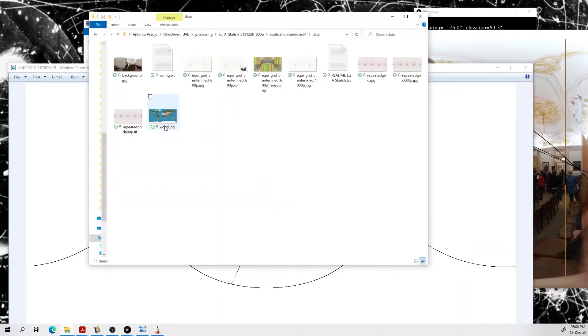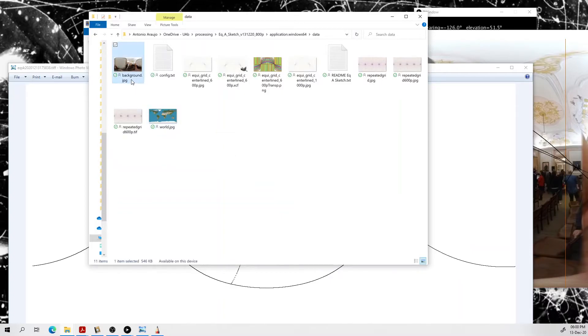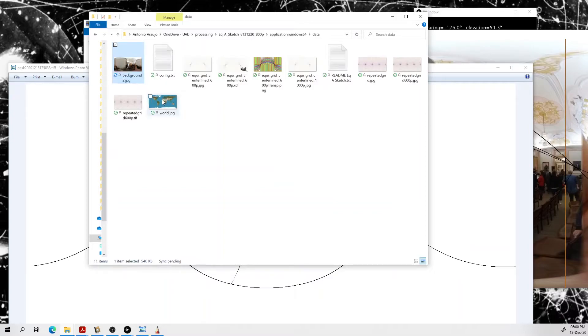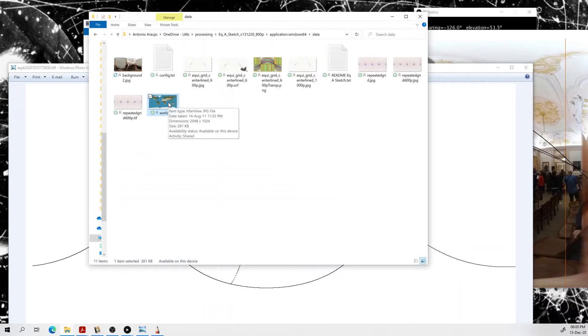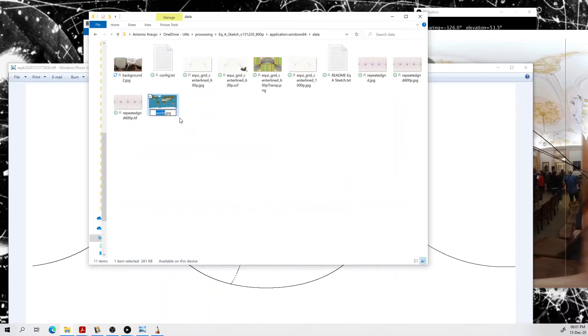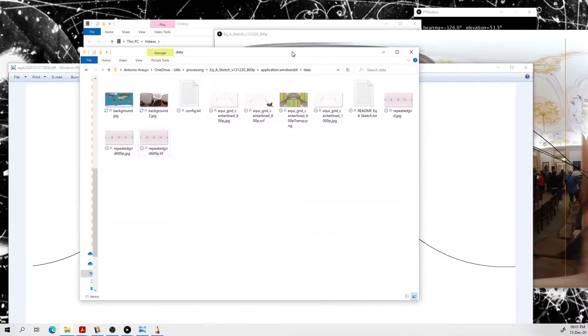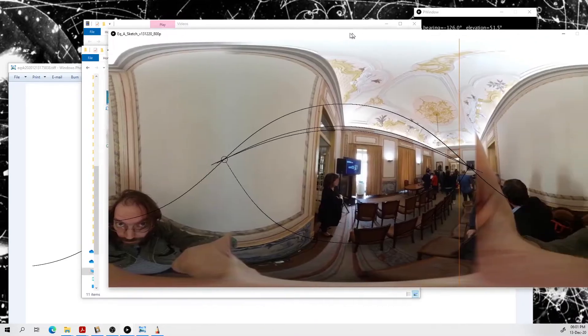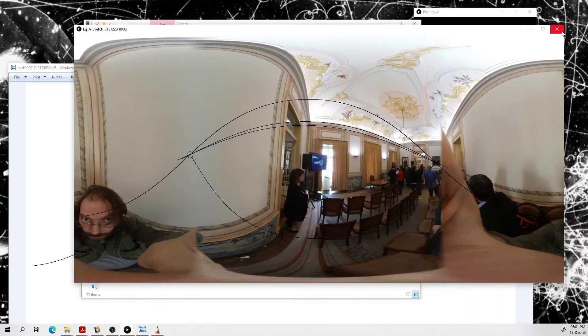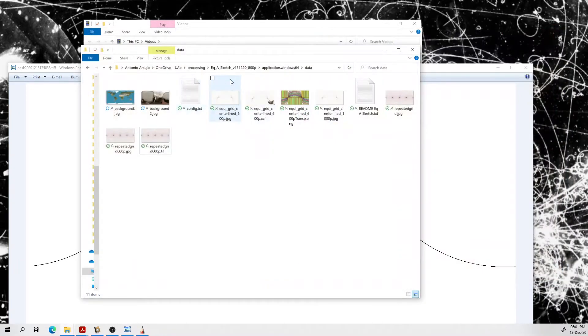For instance, let's suppose I rename this and now I take this picture here which is 2048 by 1024 pixels and I rename it background.